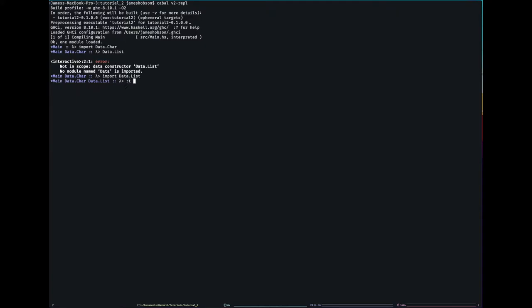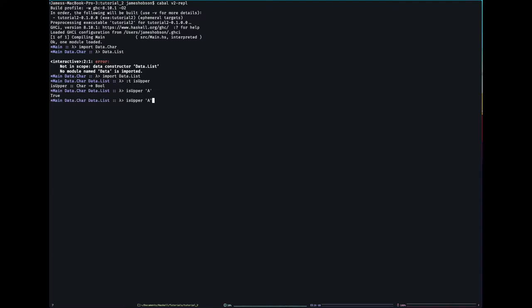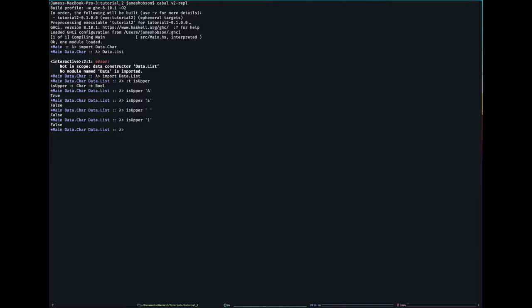Let's look at some functions. If I type colon T, it's going to give me the type. isupper is a function in data.char that tells you if it's uppercase or not. The type is written char to bool. Makes sense - maps characters to booleans. And we can test this out. Isupper A, true? False. Notice I didn't put any brackets around the inputs to the function. There's a reason for that - all functions take only one input.